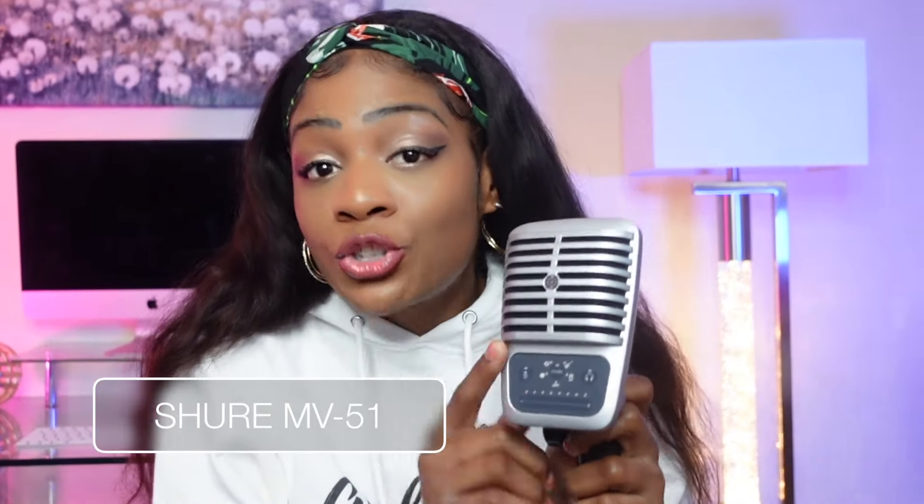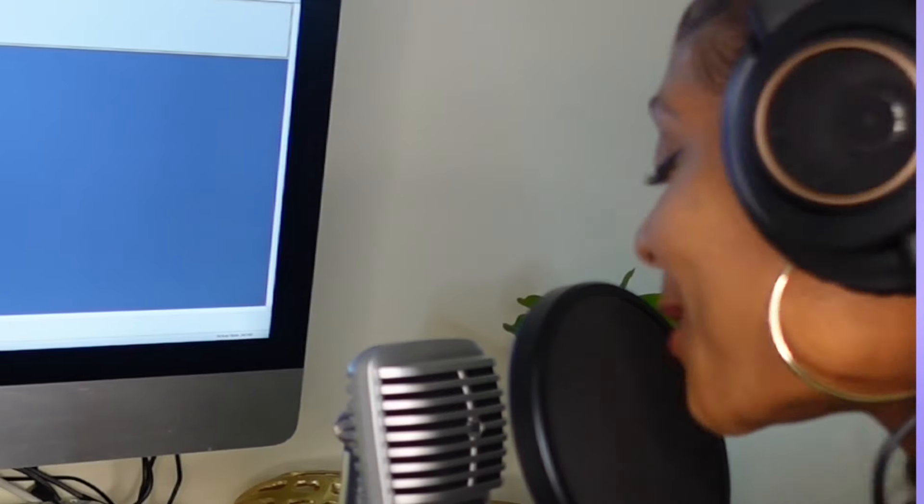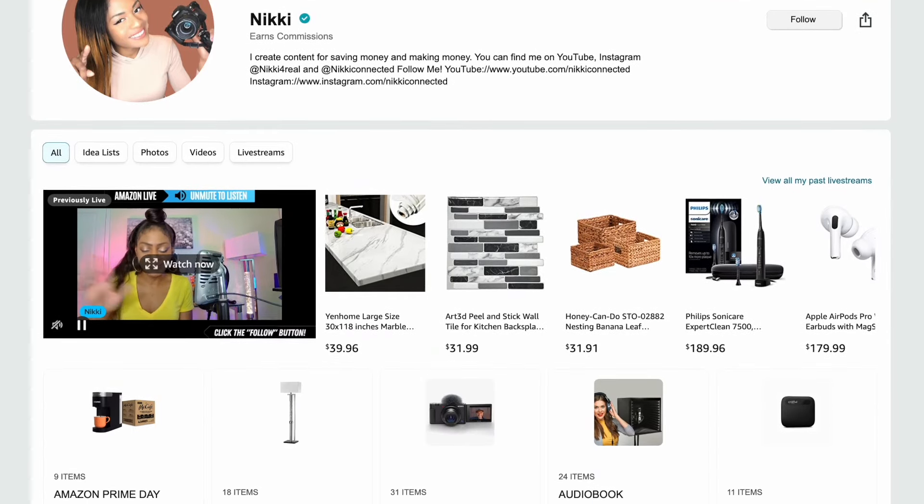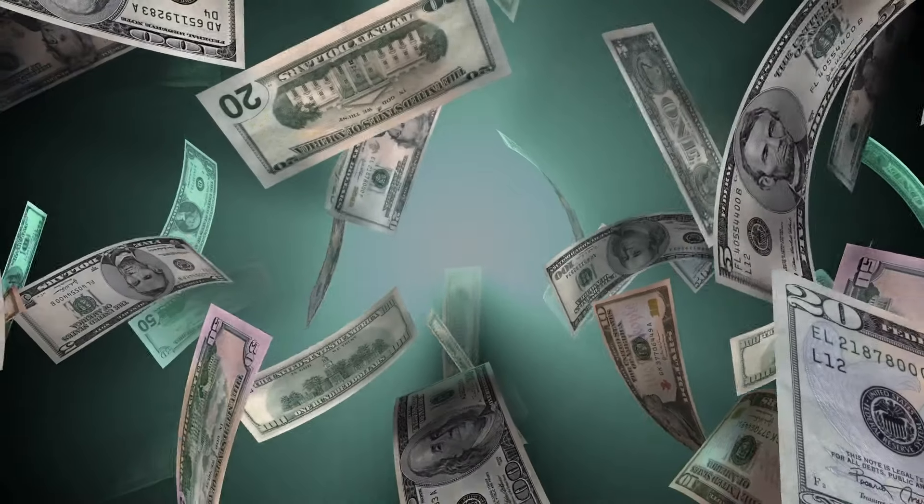For example, I'm an Amazon affiliate. So if I tell you that I use a Shure MV51 microphone for audiobook narration, then I can drop a link below this video or link the product on my Amazon storefront. And when people click my link and buy the product, I will earn commission on the sale.